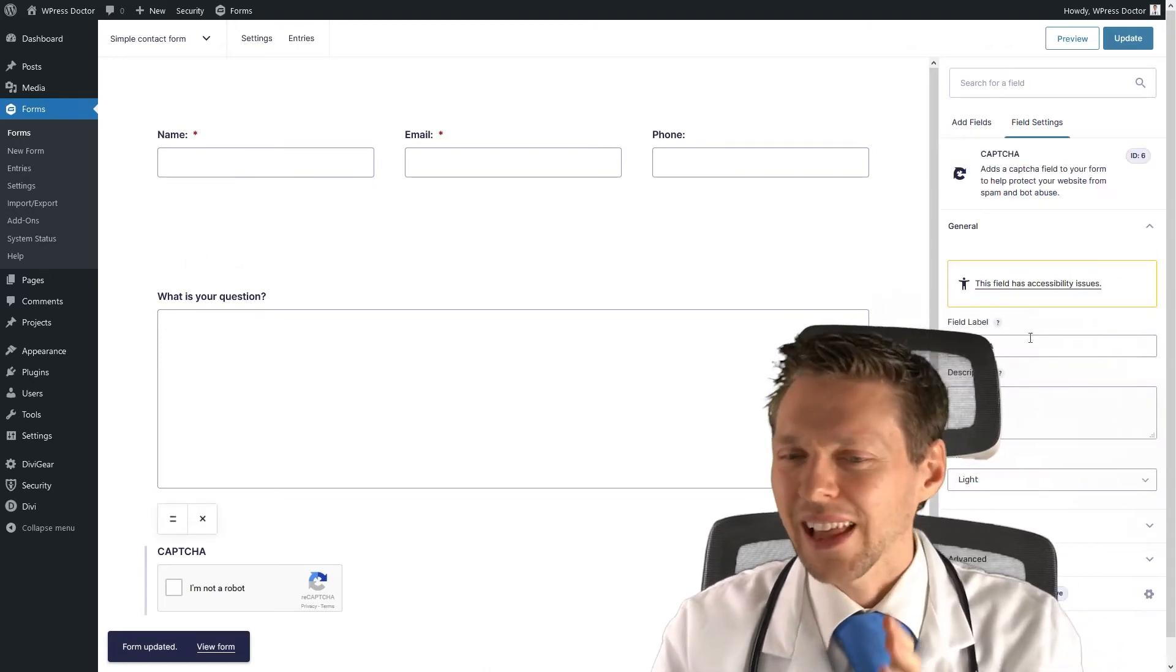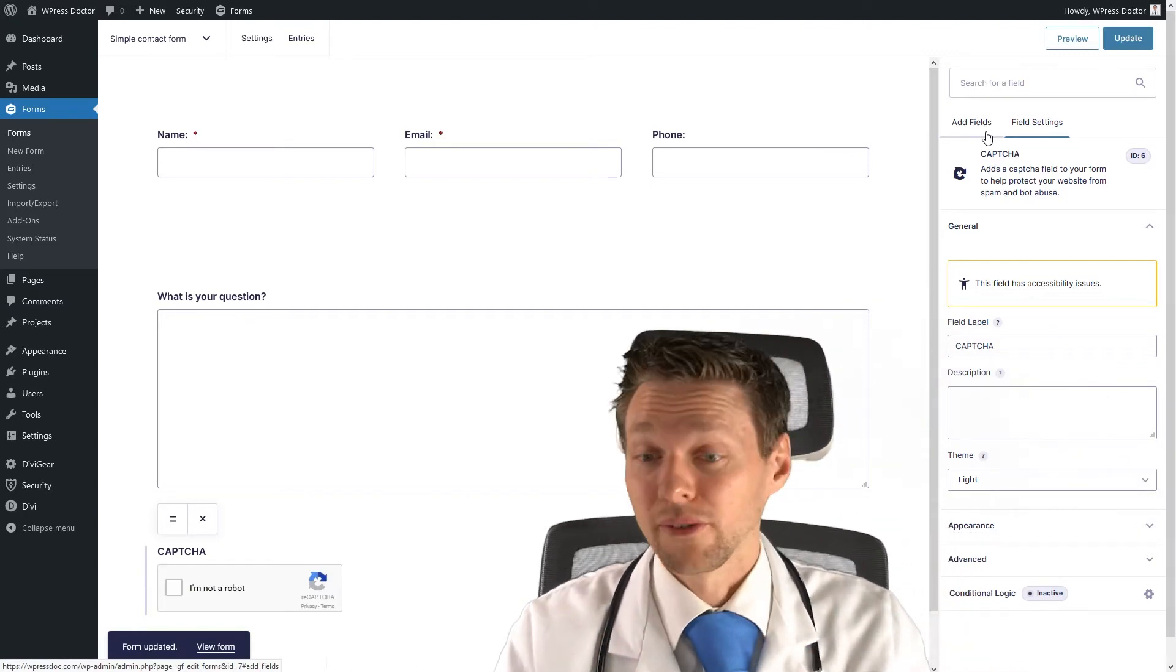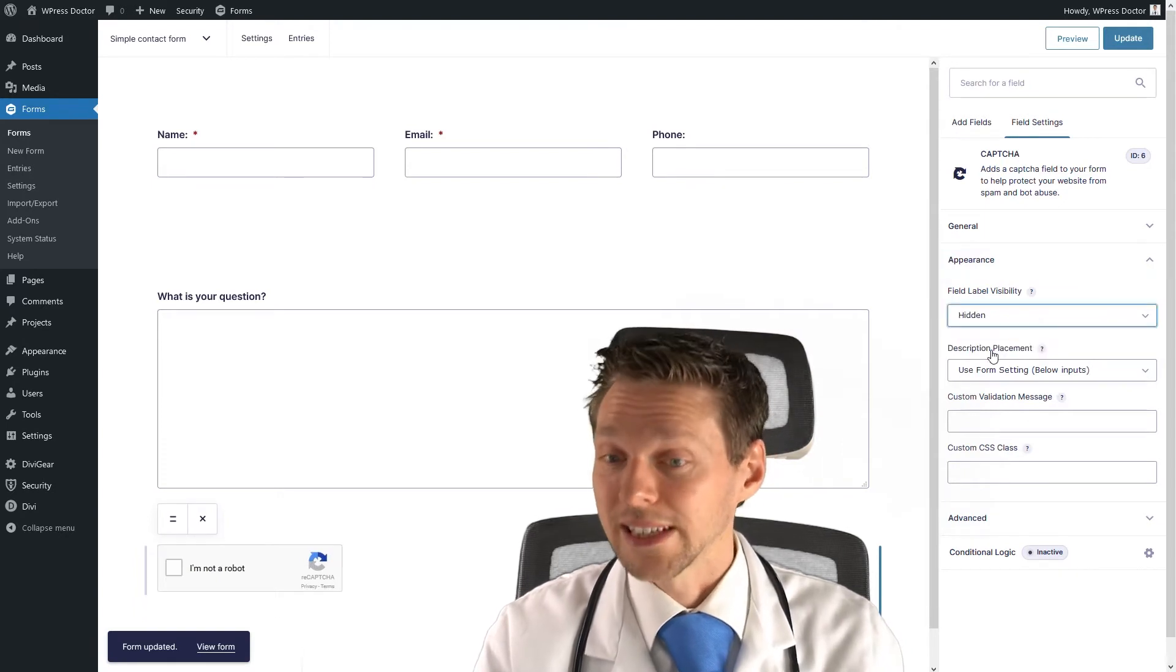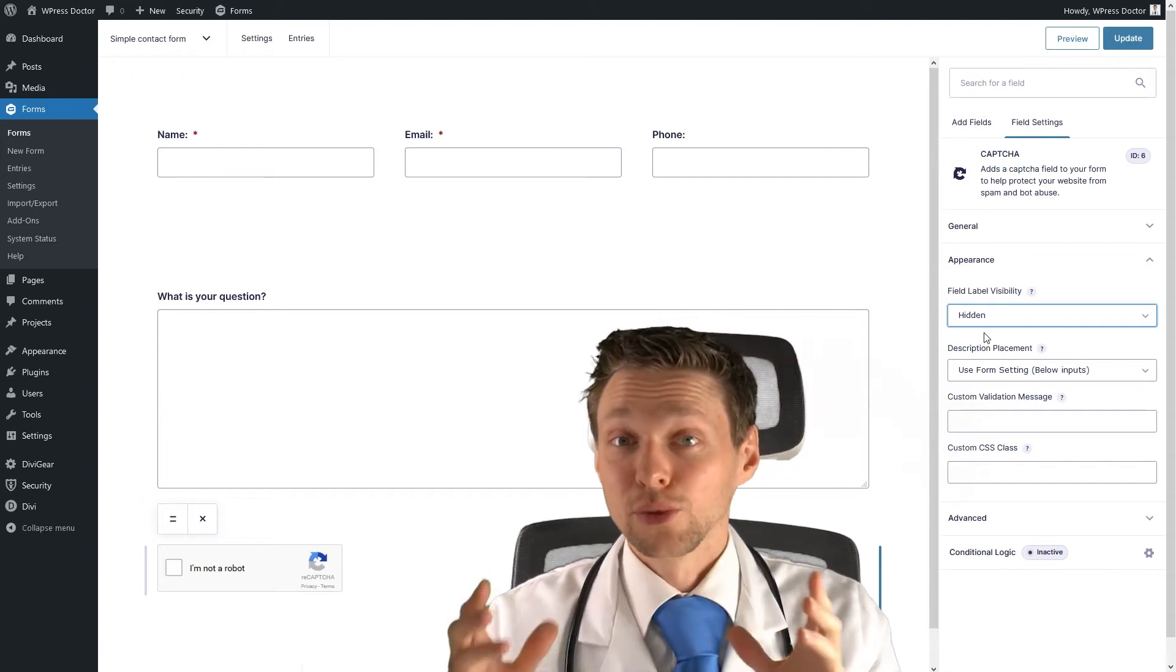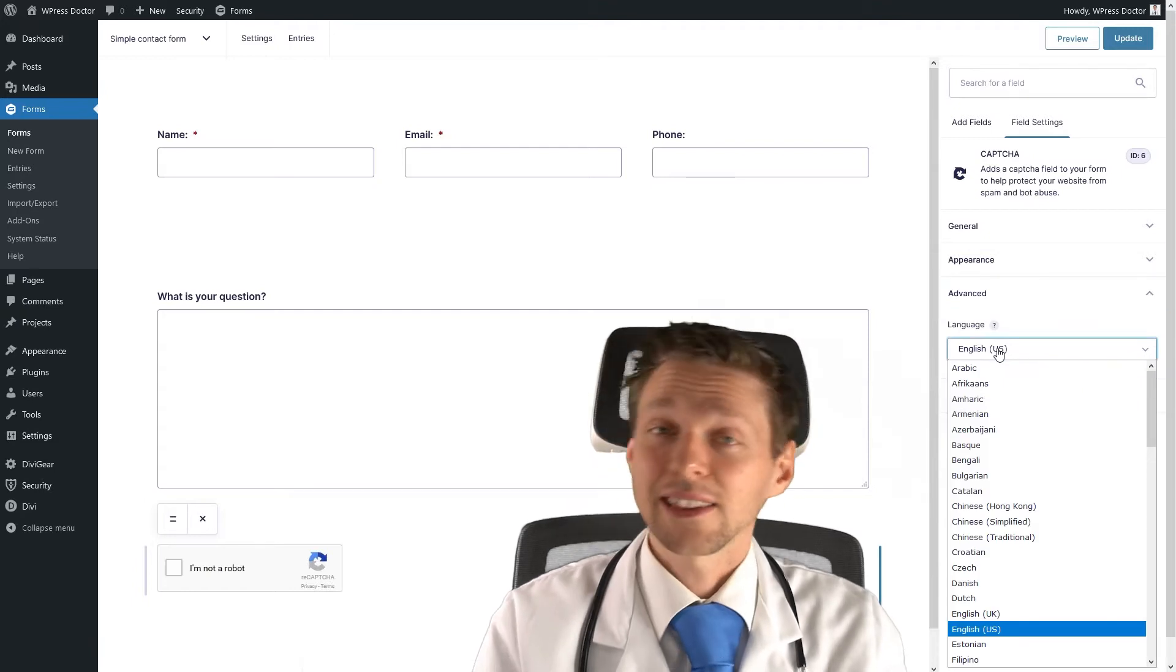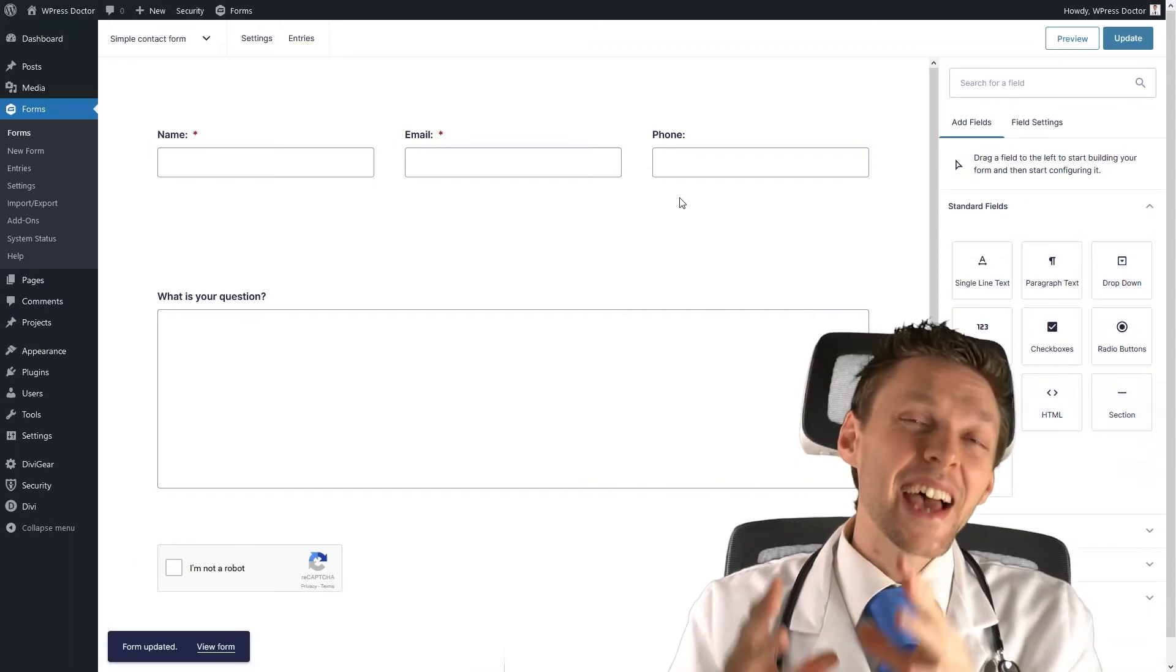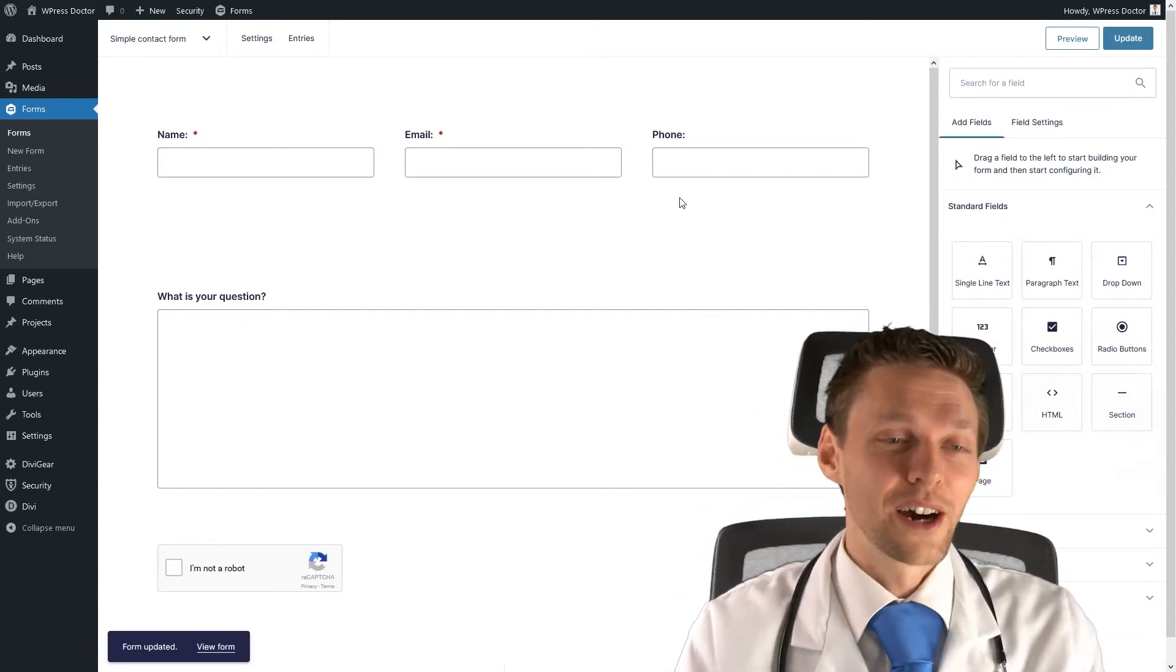I just like to hide the field label, because I don't like it saying CAPTCHA on my forms. So I go to appearance, and I go to field label, and I press hidden. If you want to change the language of your reCAPTCHA, just go to advanced, go to language, and just select the language that you would like on your form. It's that easy. Let's add another layer of spam protection right now.